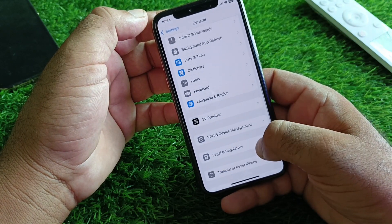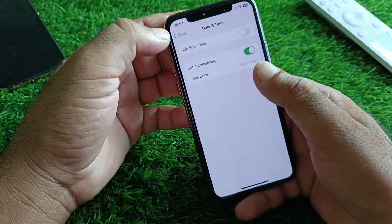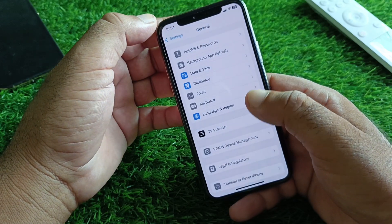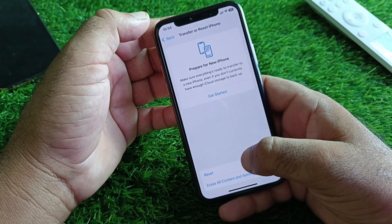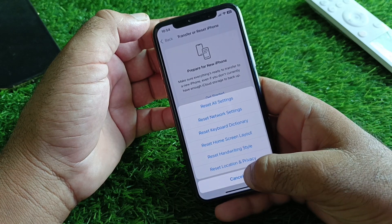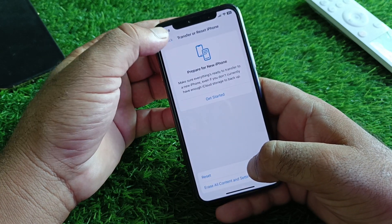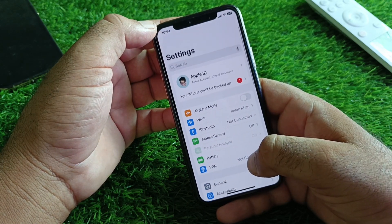Click on Date and Time and turn on Set Automatically. Then go to Transfer or Reset iPhone, click on Reset Network Settings.